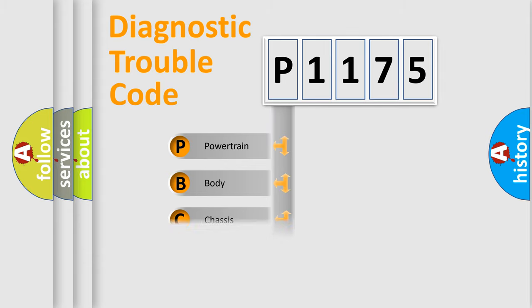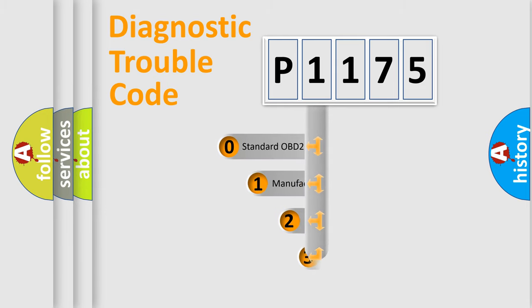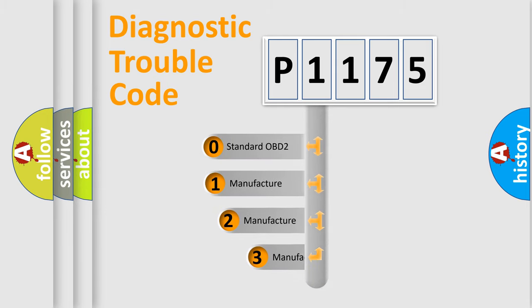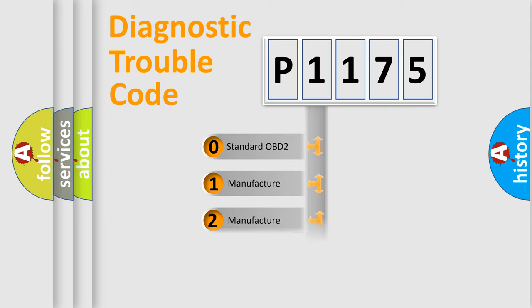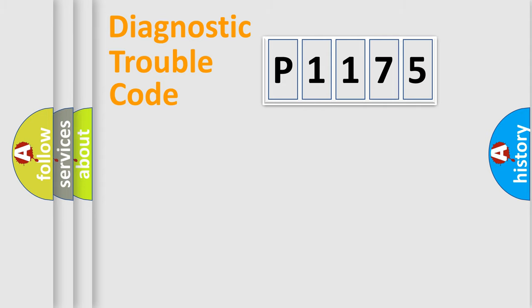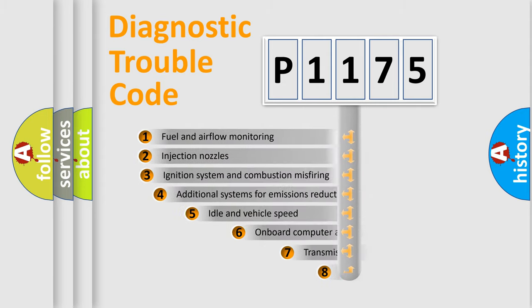Powertrain, Body, Chassis, Network. This distribution is defined in the first character code. If the second character is expressed as zero, it is a standardized error. In the case of numbers 1, 2, 3, it is a more prestigious expression of the car-specific error.